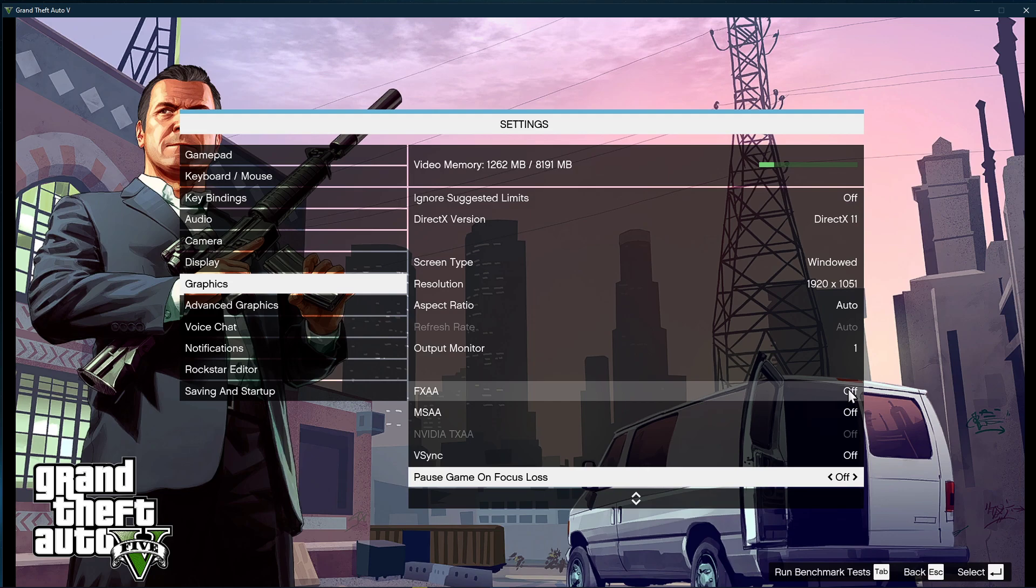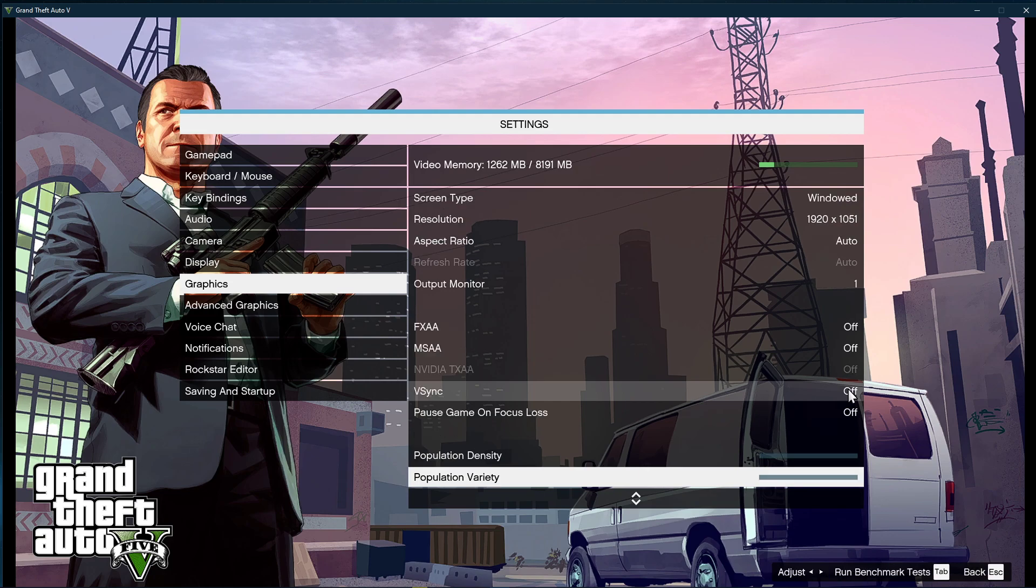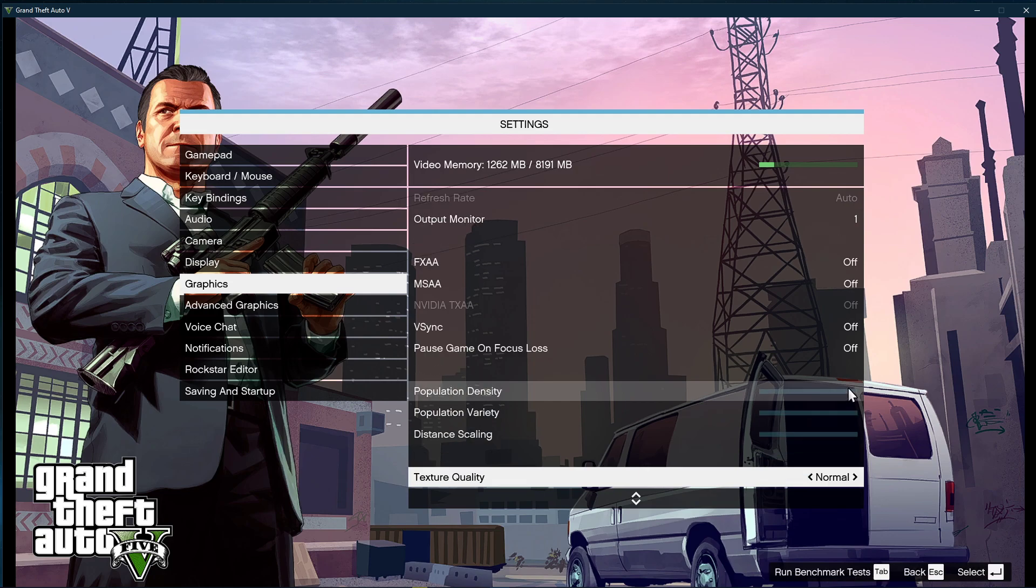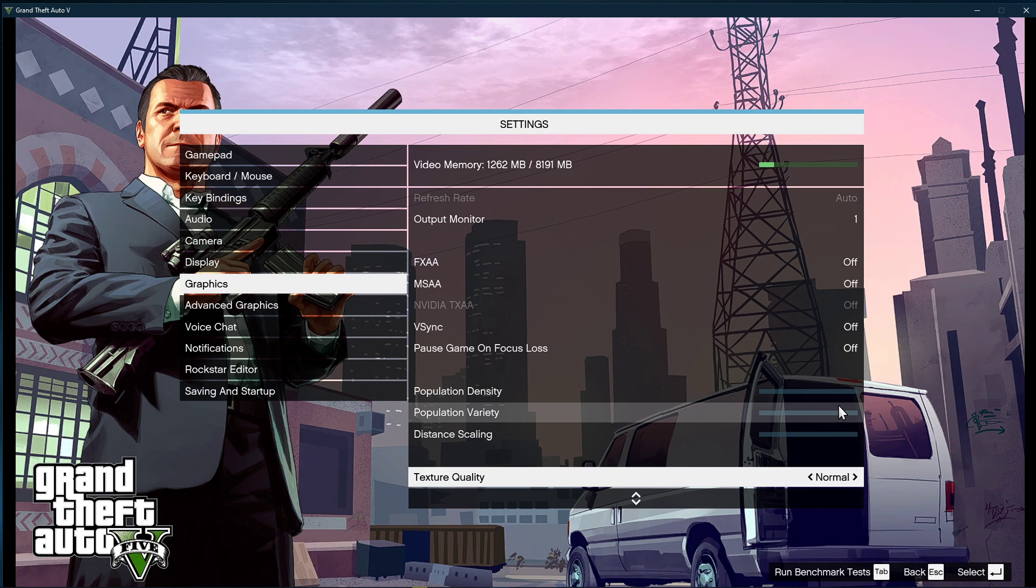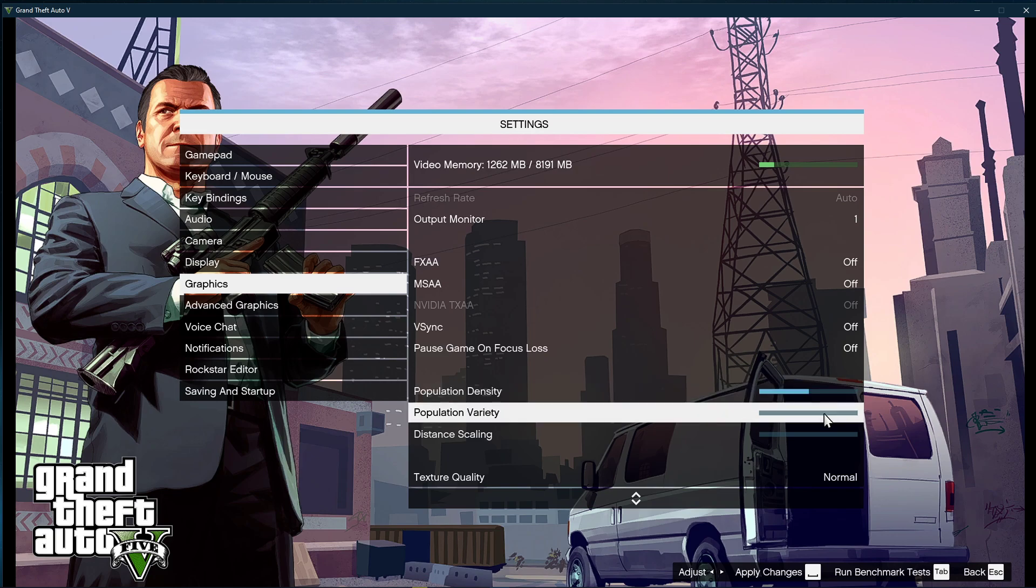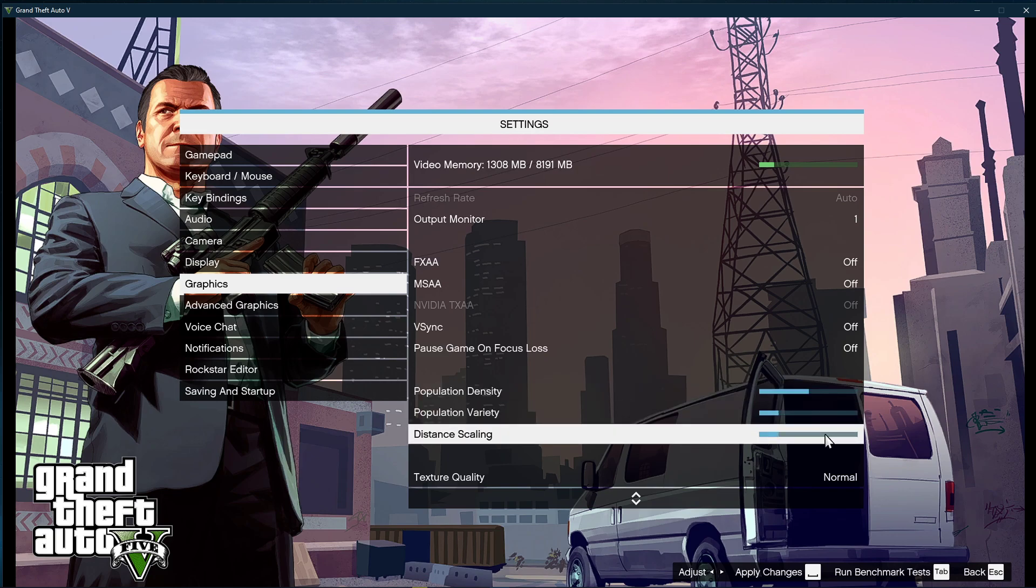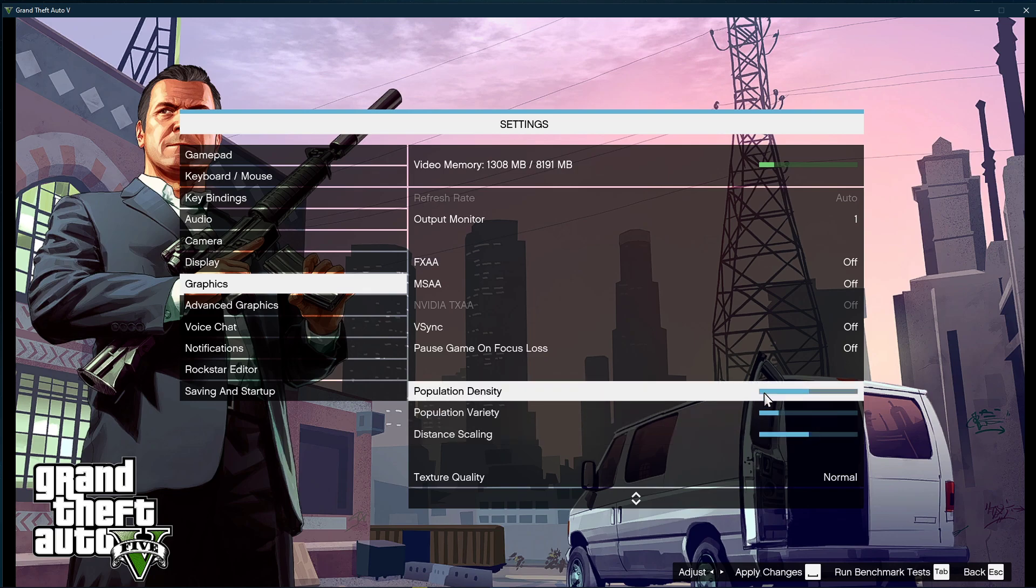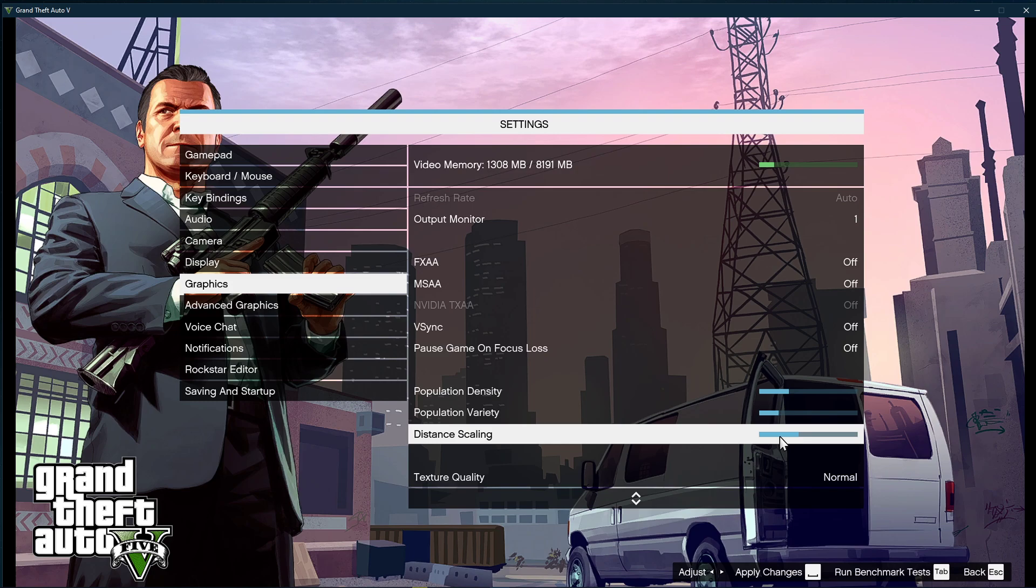For the best performance, you should also lower the population density, variety, and distance scaling options, as these will heavily depend on your CPU's capabilities. In case you're using a decent CPU and your GPU is a bottleneck to your performance, then feel free to increase these settings a bit.